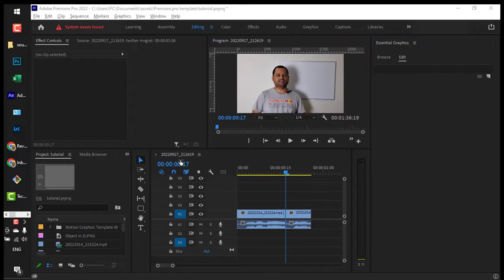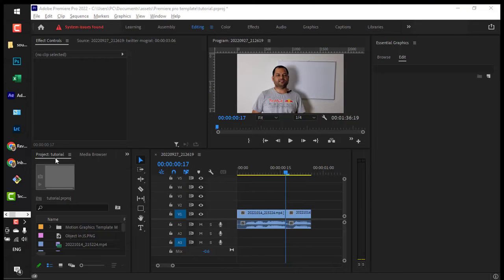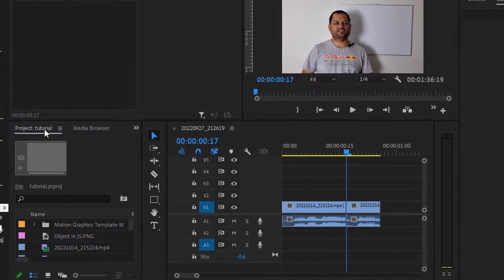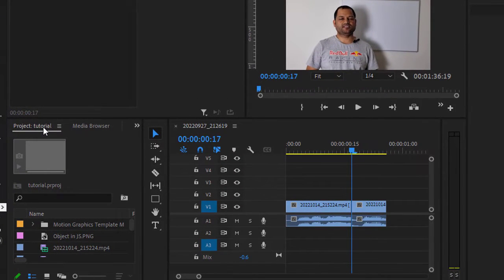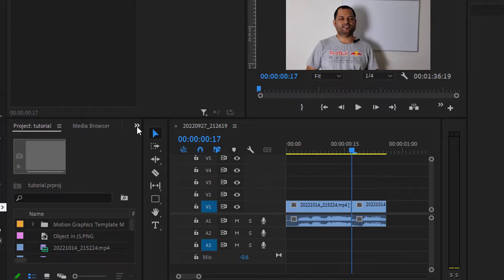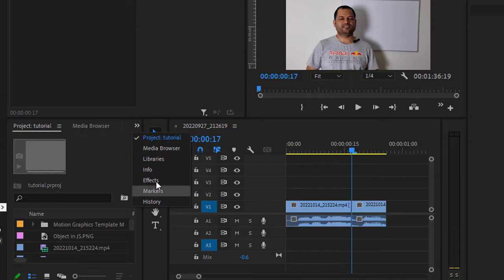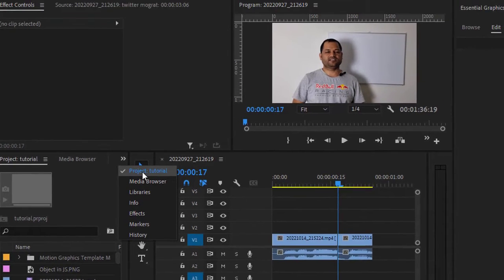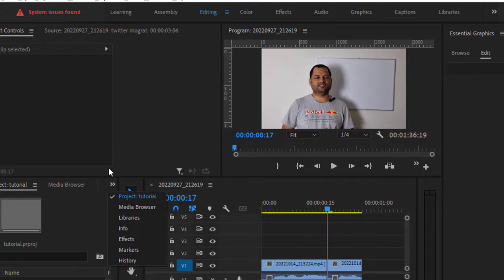To view the sequences in your Adobe Premiere project, go to the project panel. If you can't see the project panel, click on these arrows and you should be able to see it over here. You can also make sure that the editing workspace is selected.